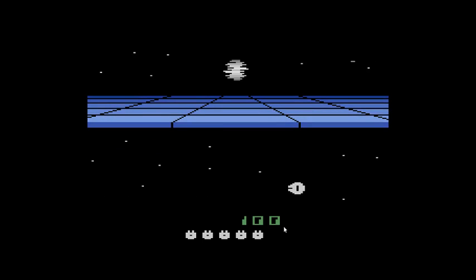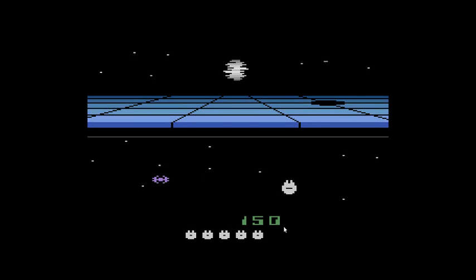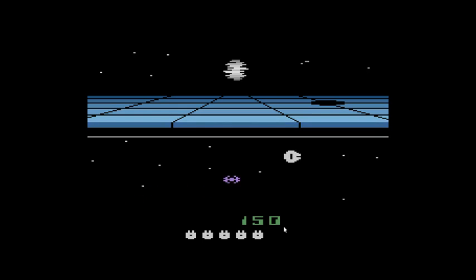This game I played a lot as a kid. I just wanted to fly the Millennium Falcon around and blow things up.